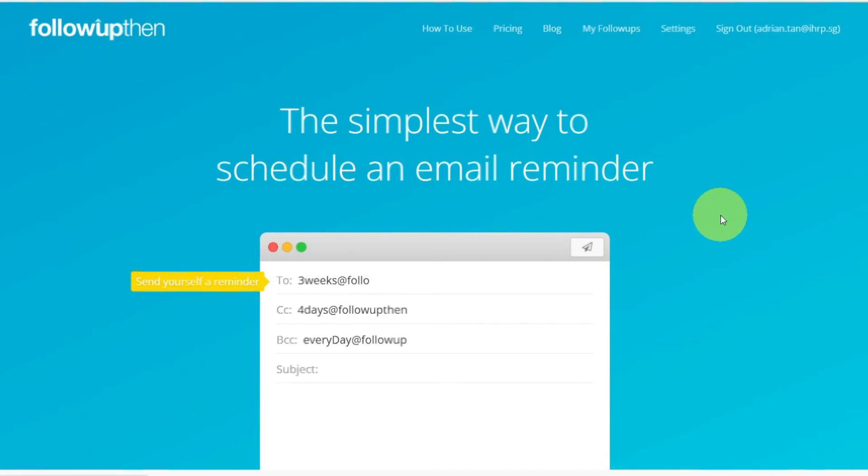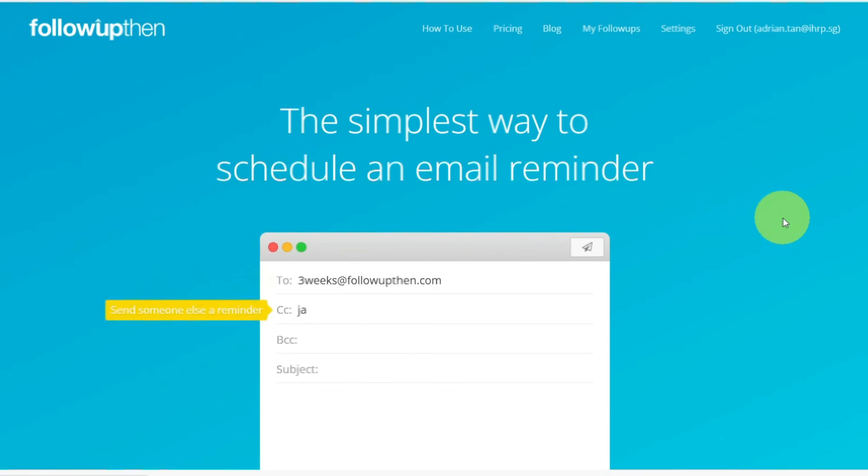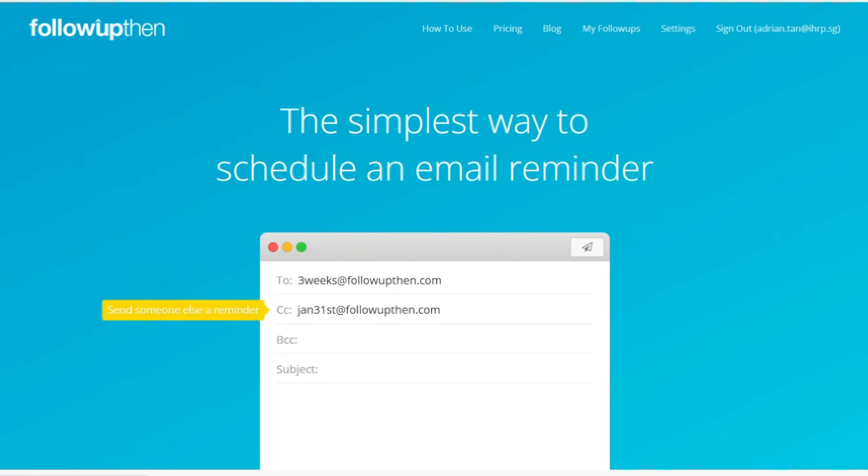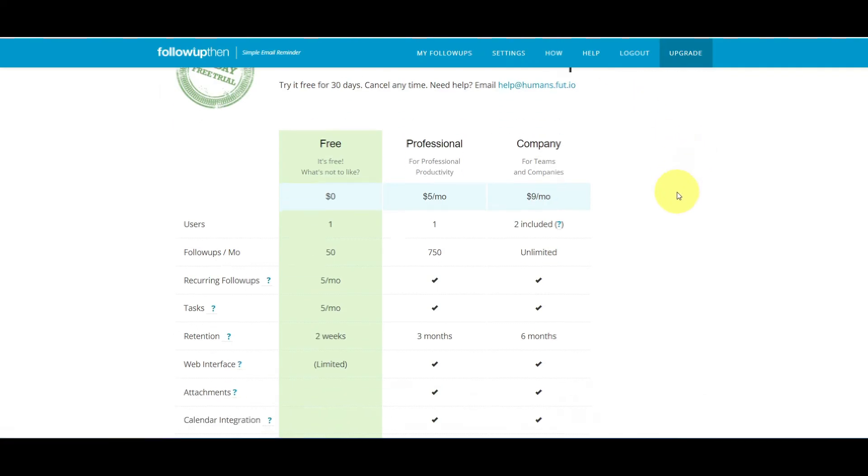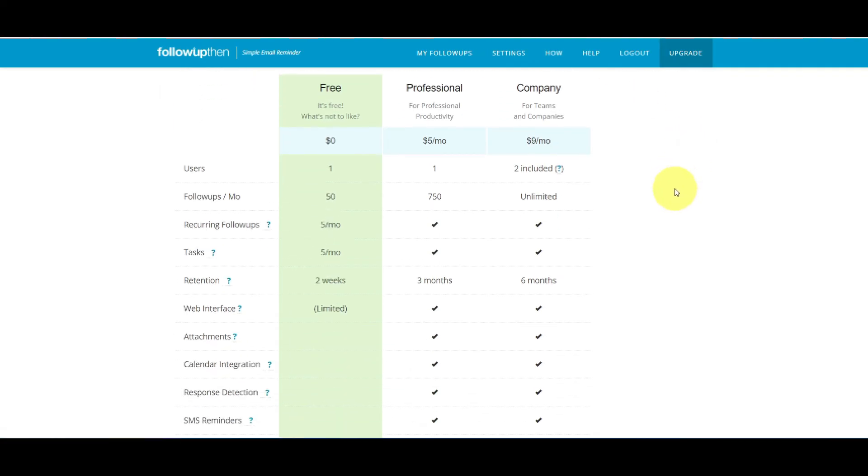Follow Up Then is one of my must-have stack of productivity tools. Moreover, it is so simple to use and does not require one to learn a new app. To get started, simply head over to followupthen.com or hit the link in the description below.